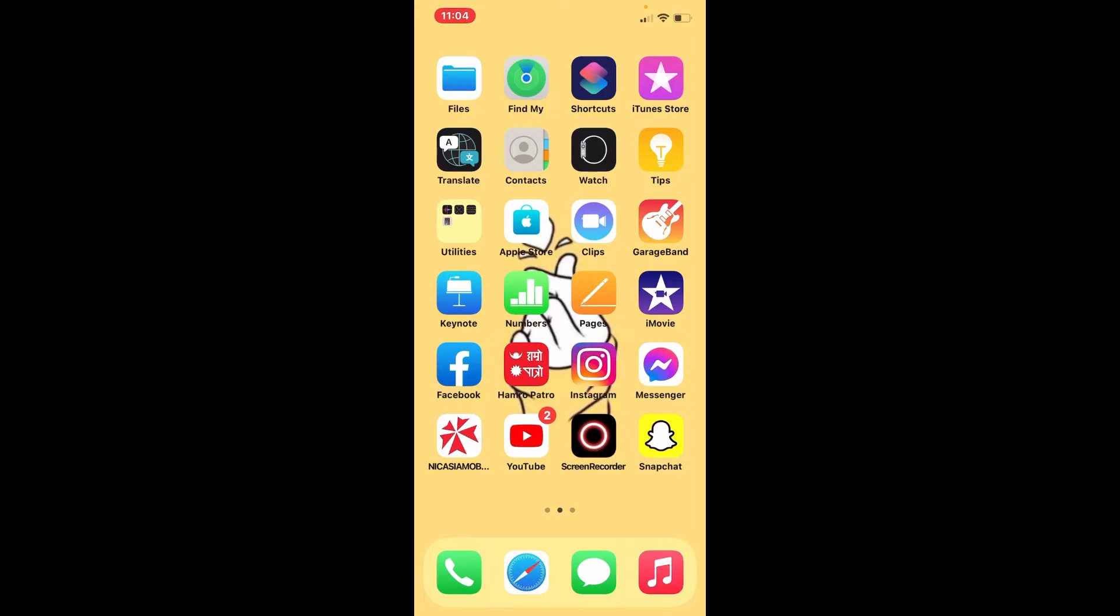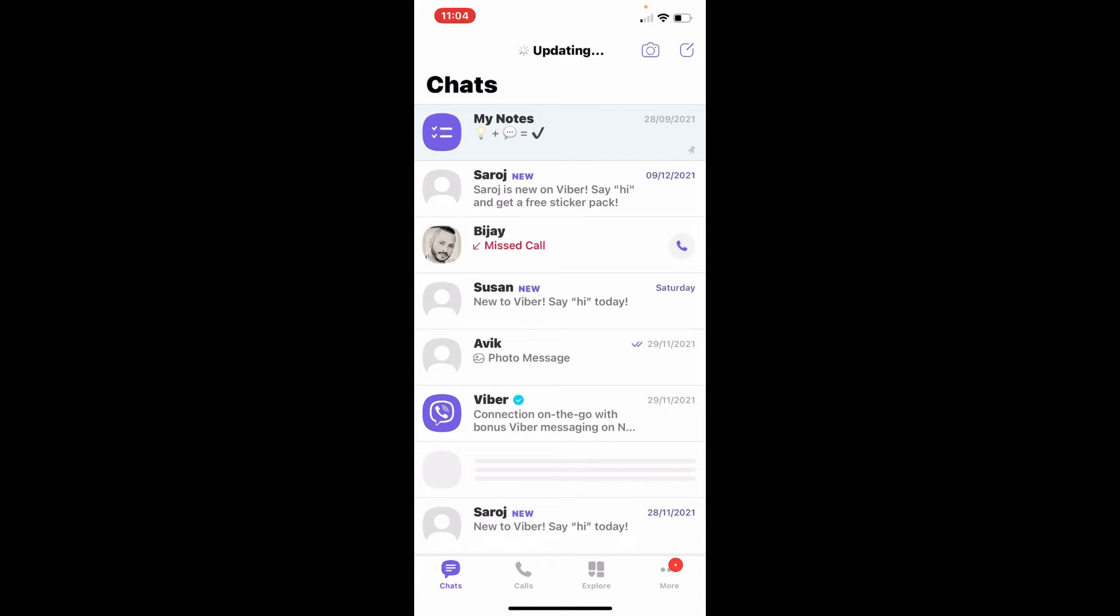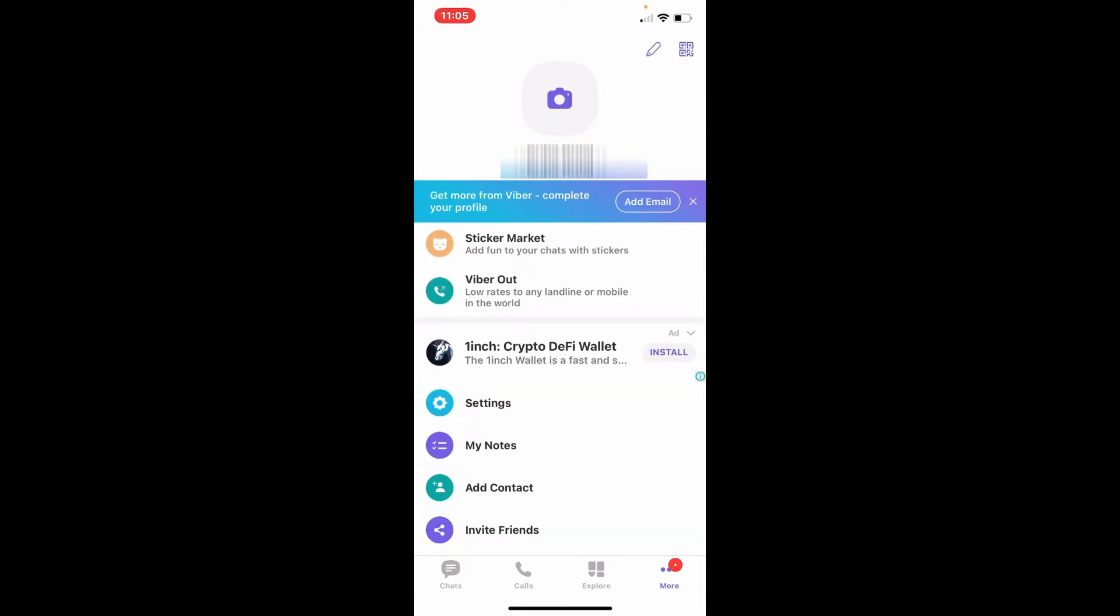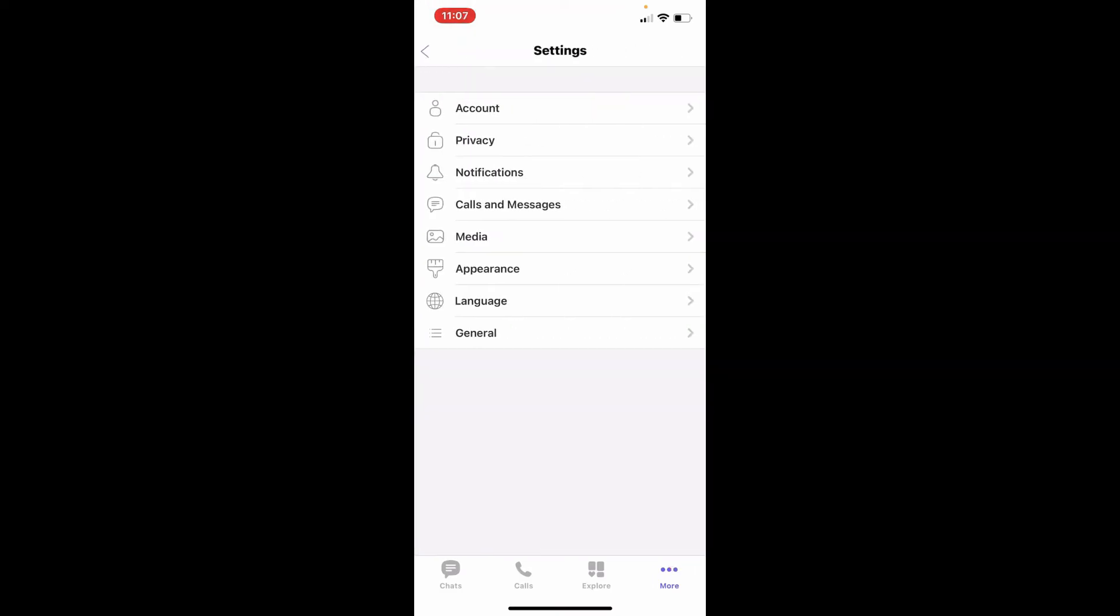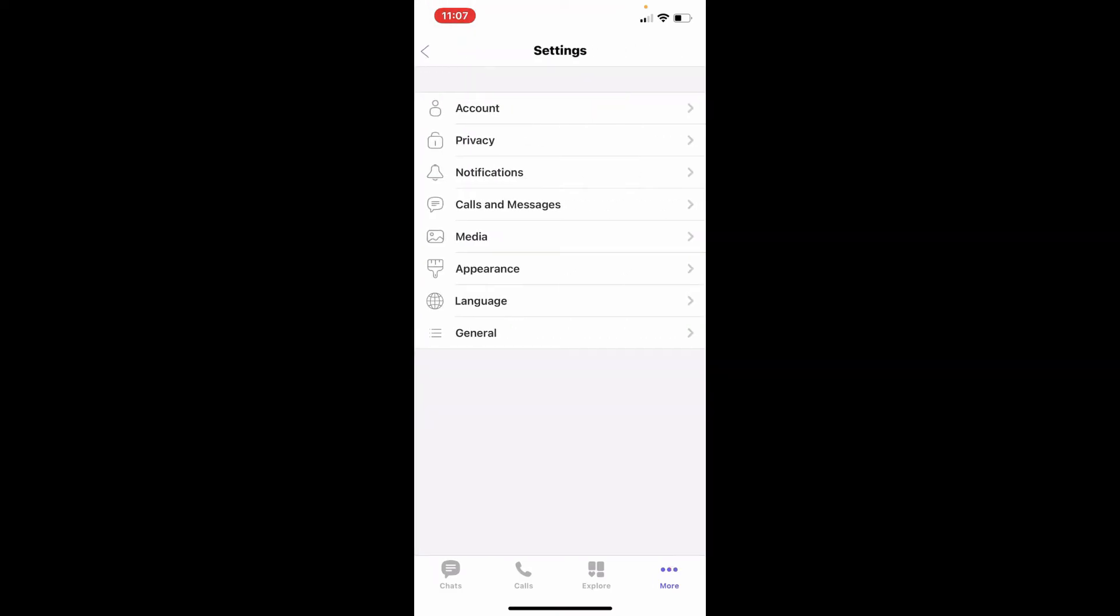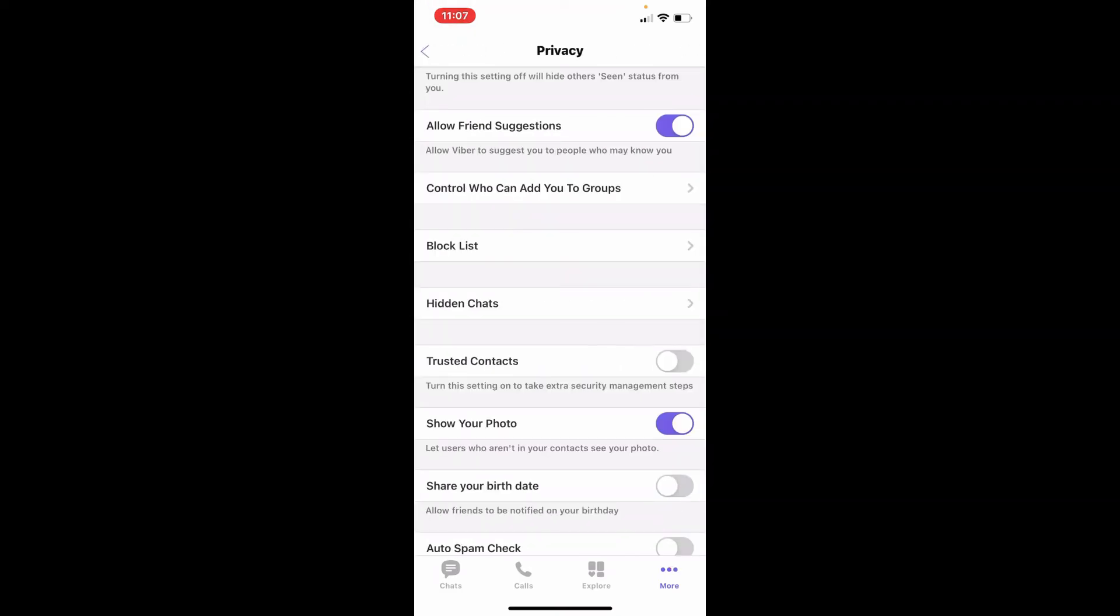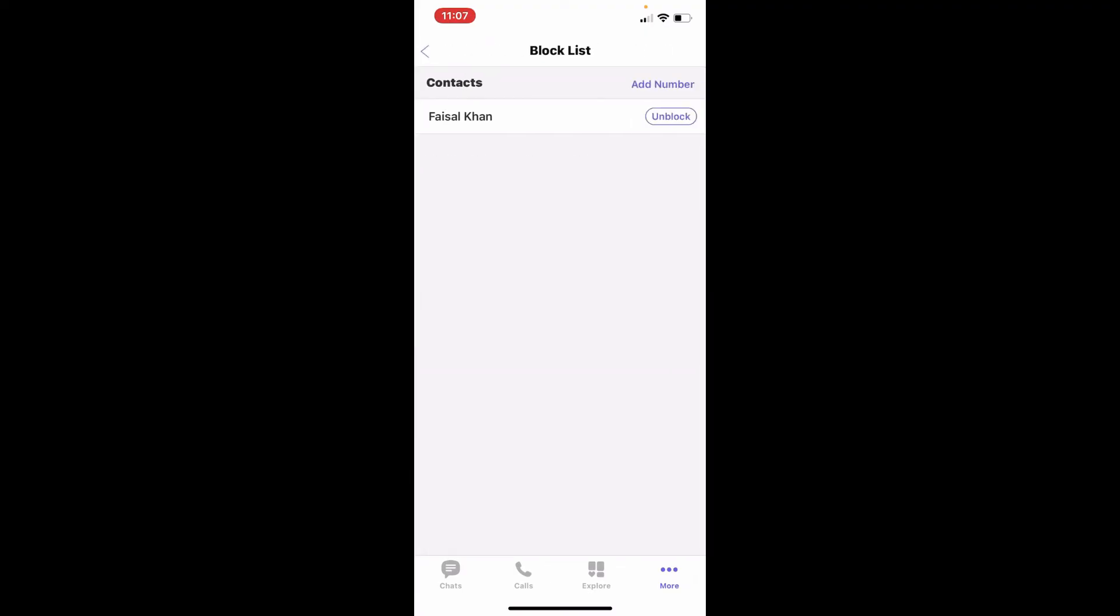Open up your Viber on your phone. Once you are logged into your Viber, tap on the More button in the lower right-hand corner. From this page, tap Settings. From the Settings menu, tap on Privacy. From the Privacy tab, tap on Block List and see if you've blocked a certain contact that you're trying to call on Viber.